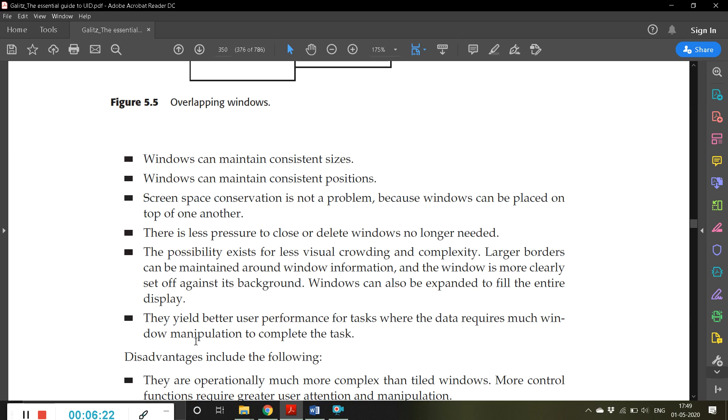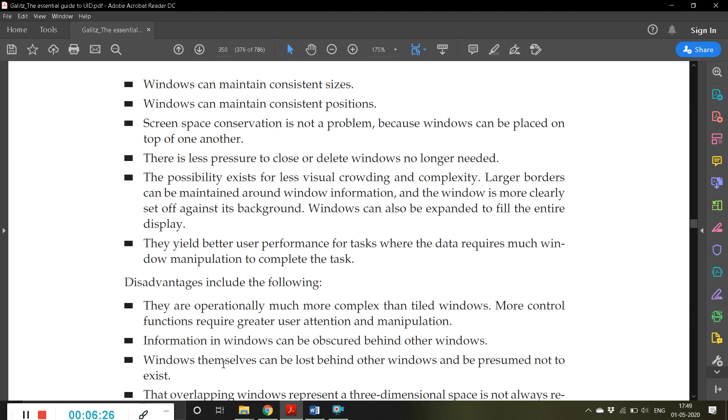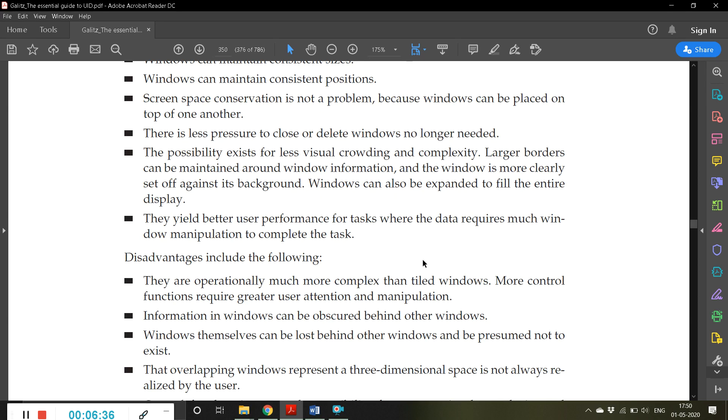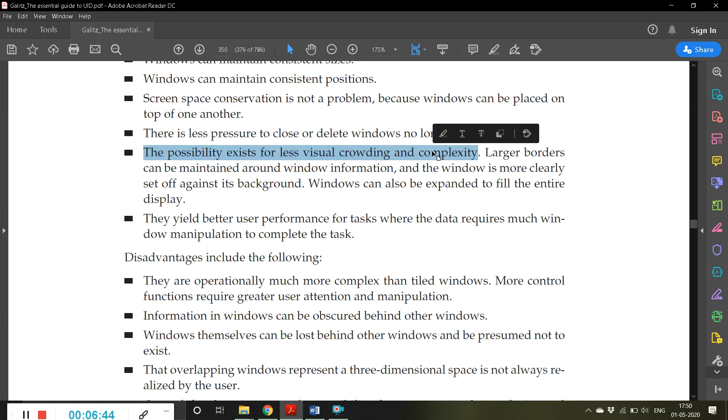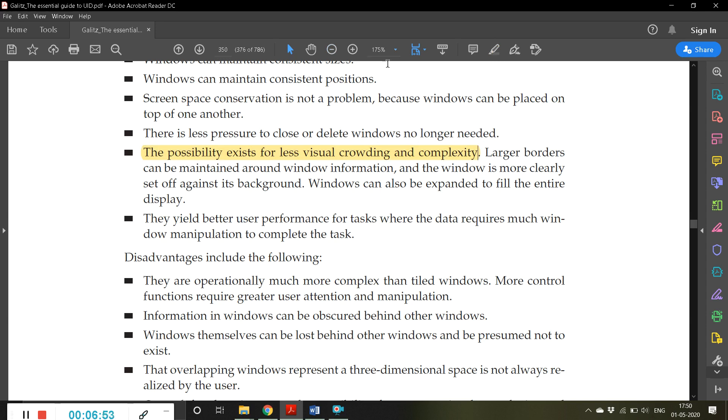There is less pressure to close or delete windows no longer needed. However, in case of tiled, you always have pressure to close some windows you're not using. The possibility exists for less visual crowding and complexity. In earlier tiling there is visual clutter, but here there is less visual clutter and complexity.